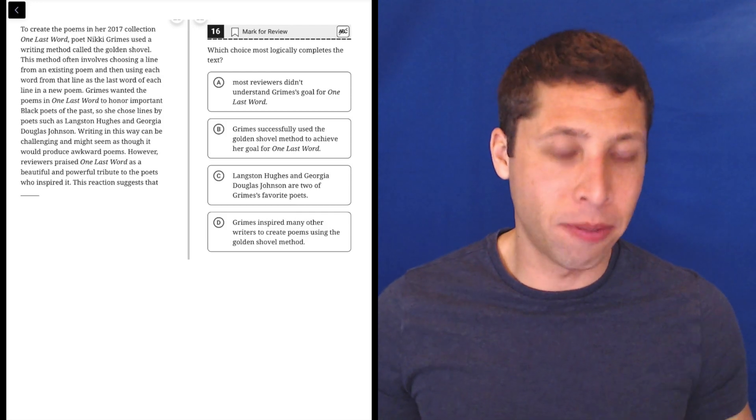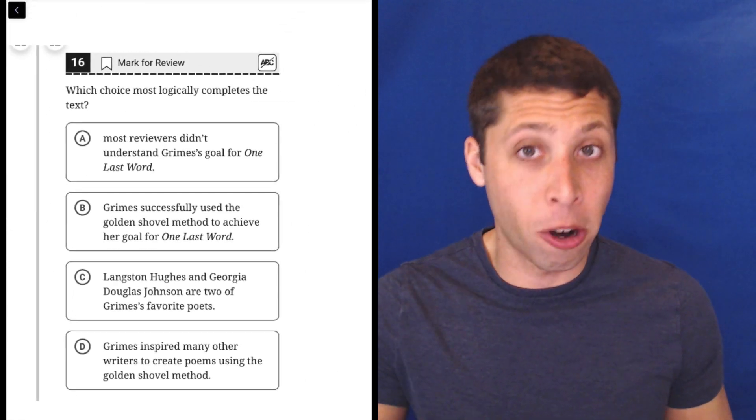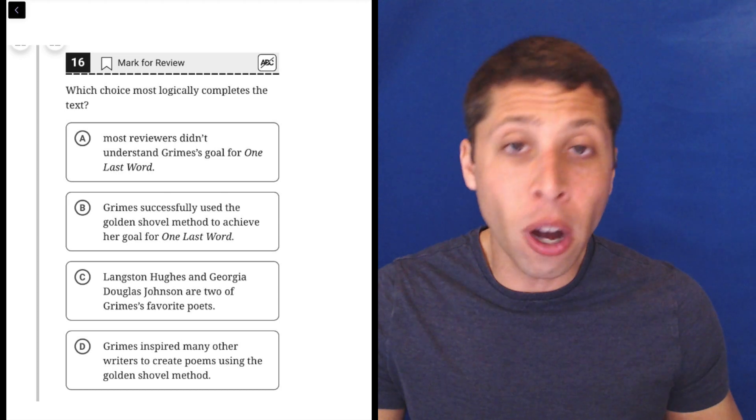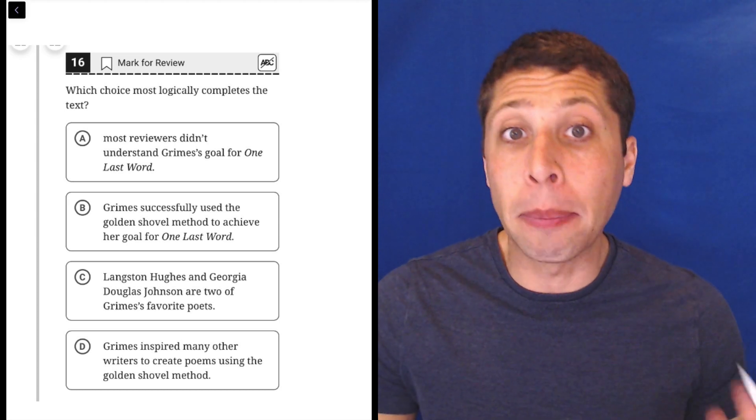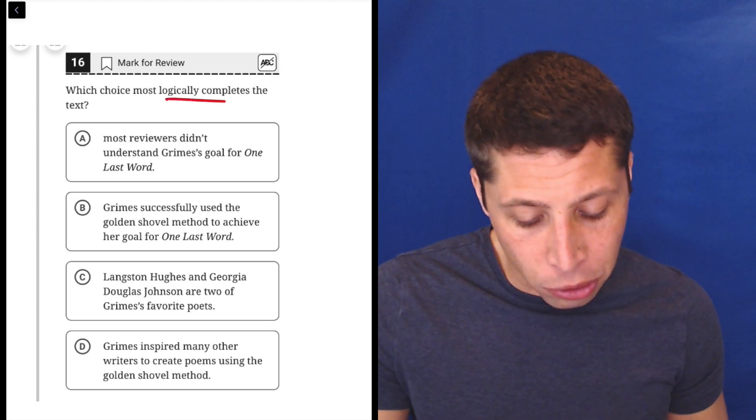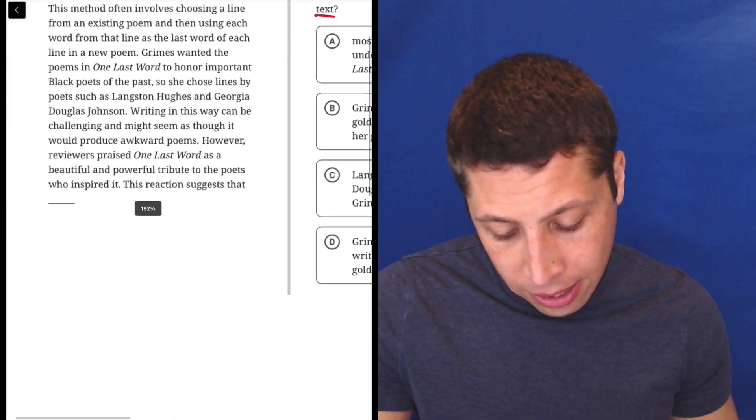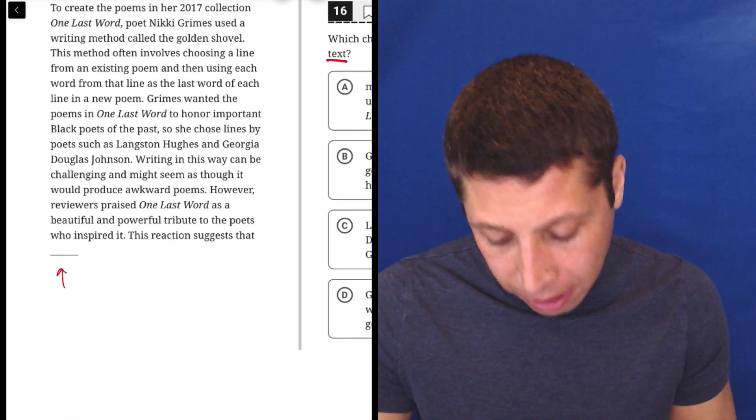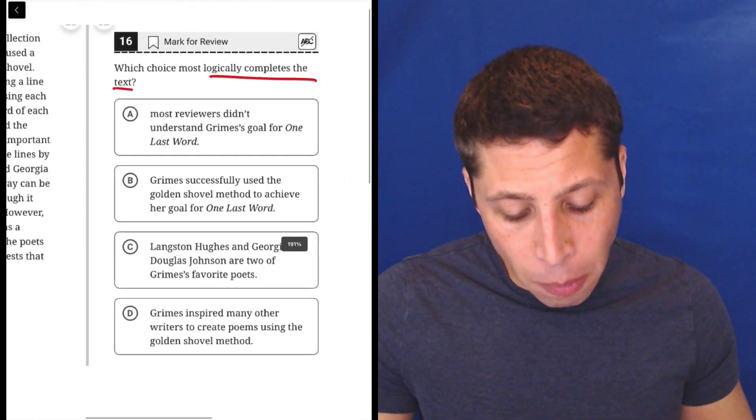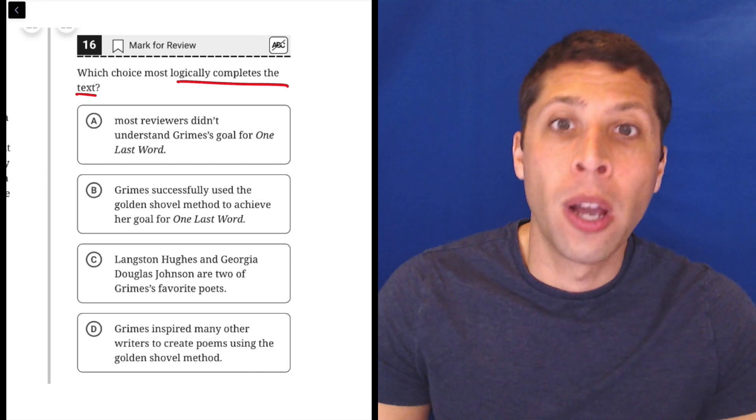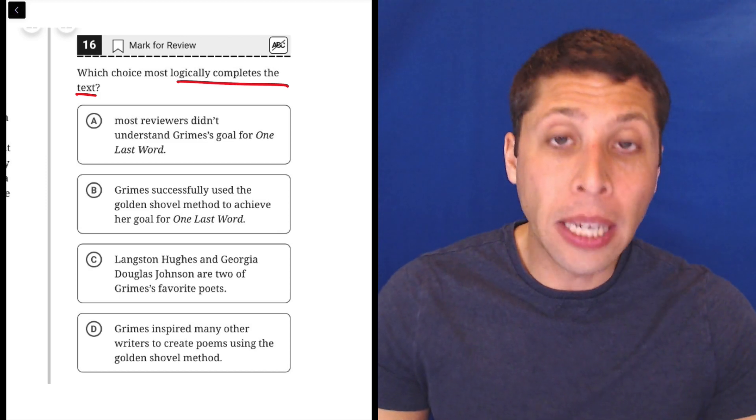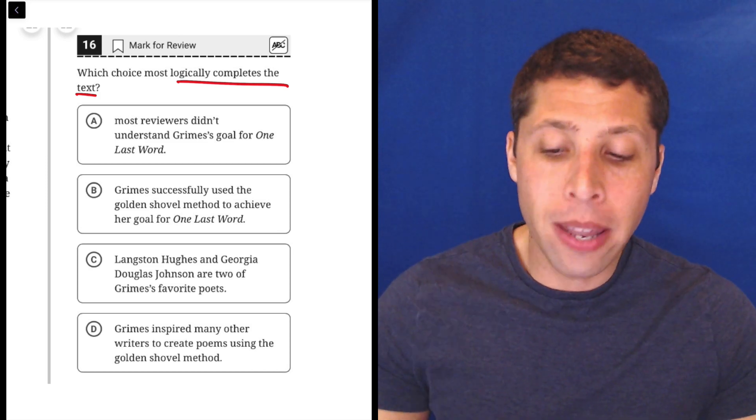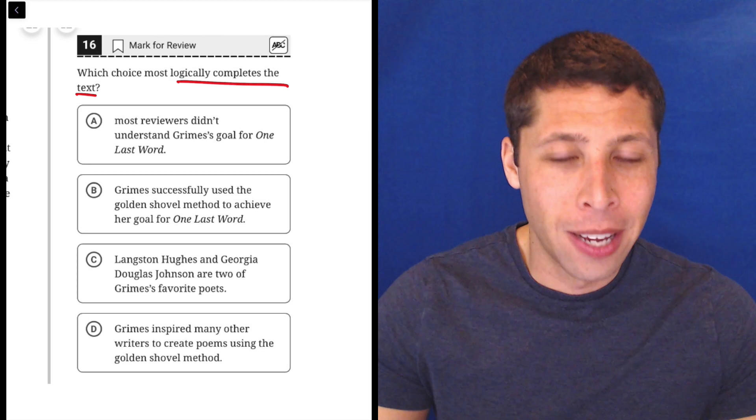These questions can be kind of difficult. We tend to see more of these in the hard module. They often involve a little bit of extra work. All right, which choice most logically completes the text? You can see in the text we've got a lot of stuff and then we got this blank here. Just to summarize what these are basically asking us to do, we're still thinking about the main idea of the passage, but we're gonna kind of stop short.